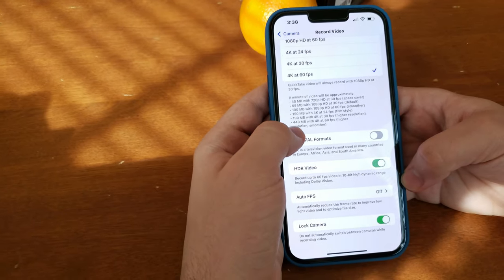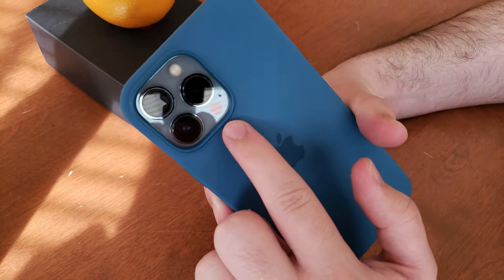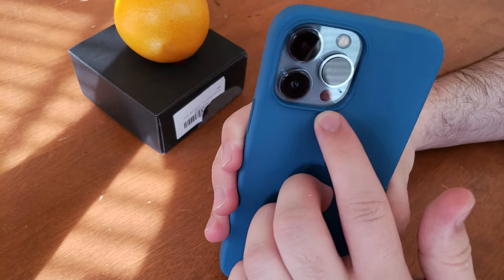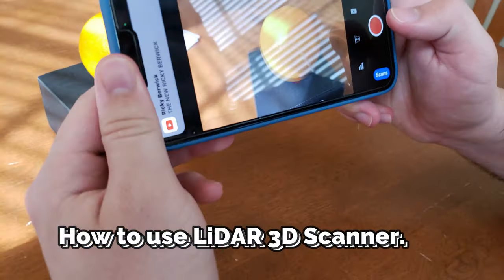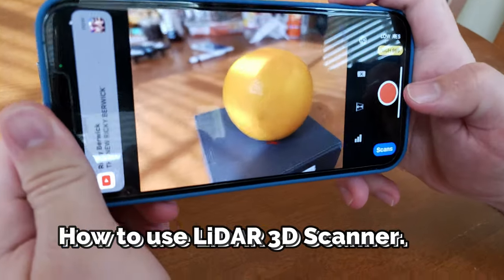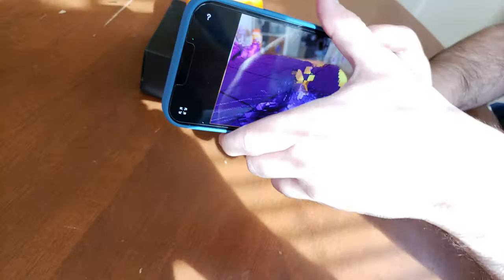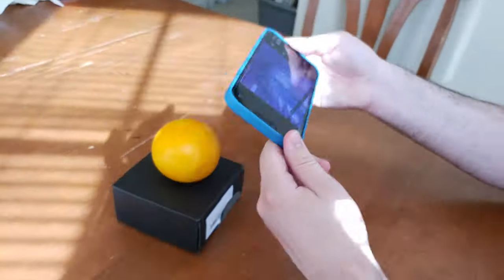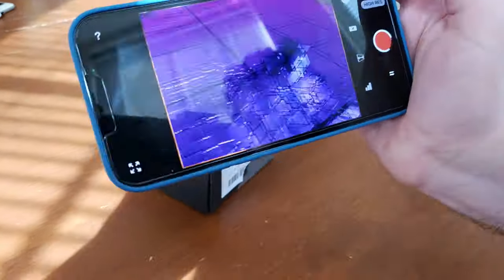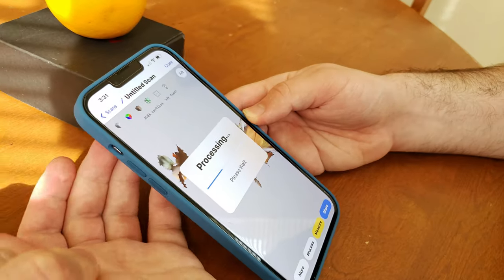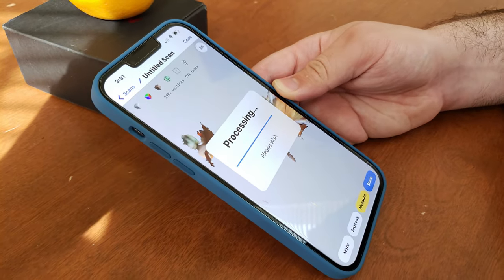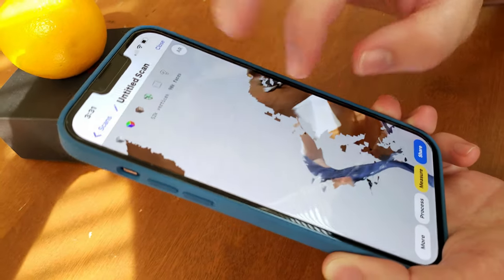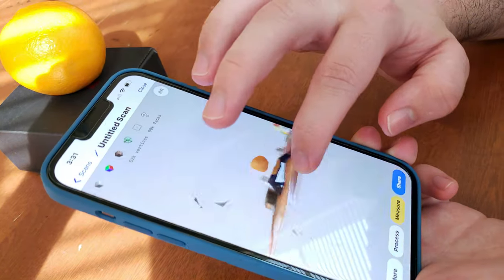It also has a LiDAR scanner, which is basically a 3D scanner built directly into the iPhone. For example, I can 3D scan this orange right here. Now I'm starting the 3D scan... I can start processing, zoom in, and this is the 3D scan I got.